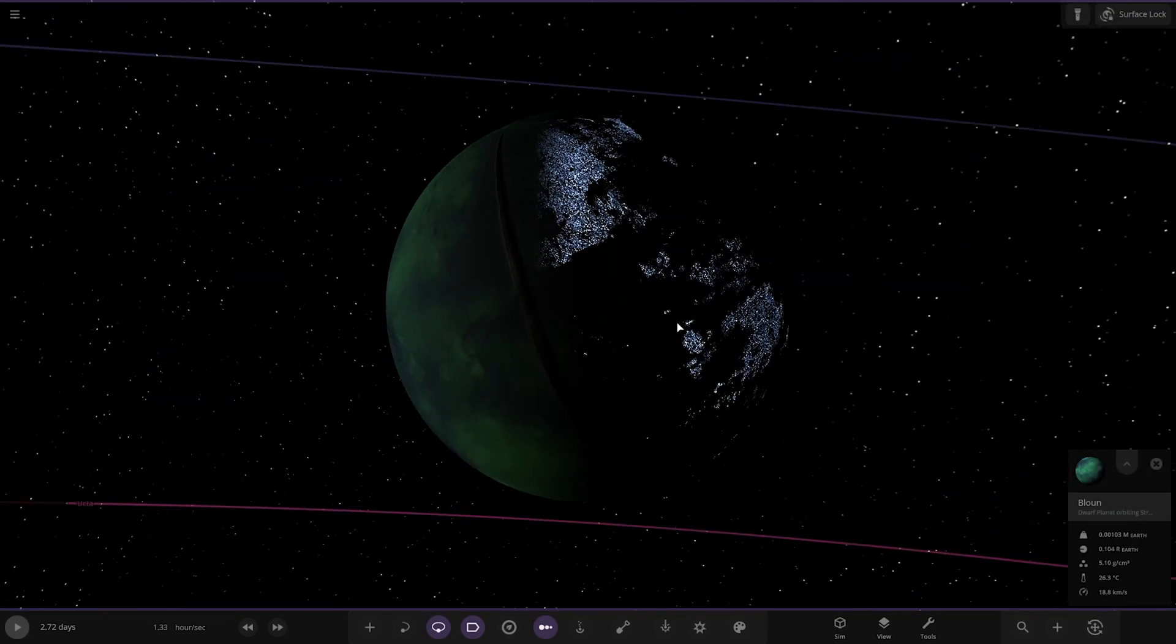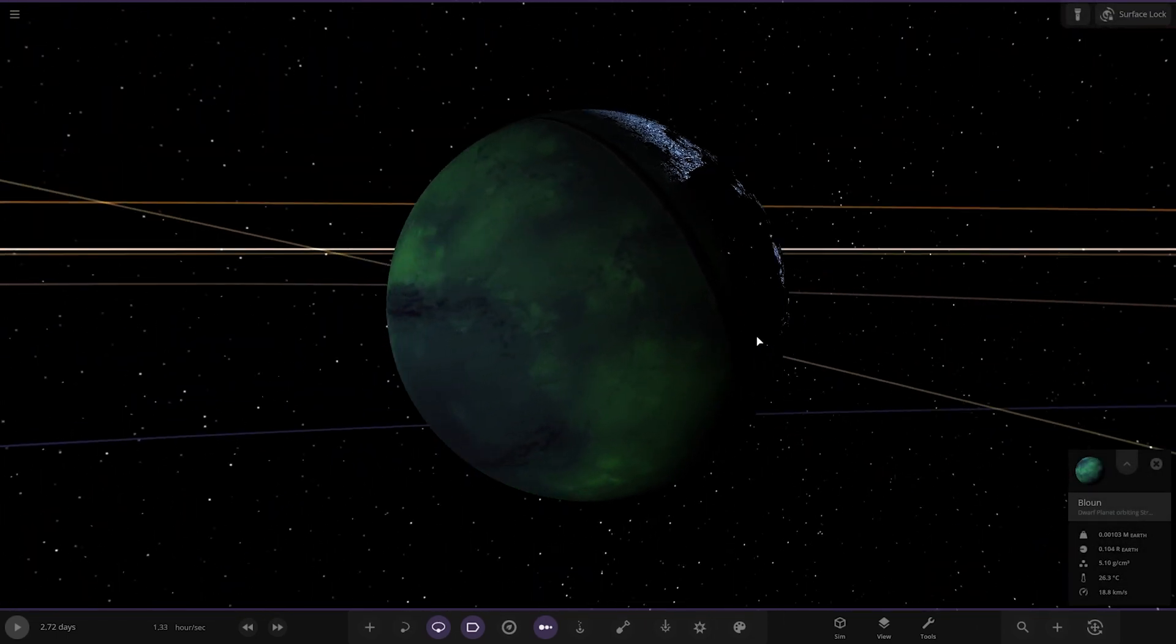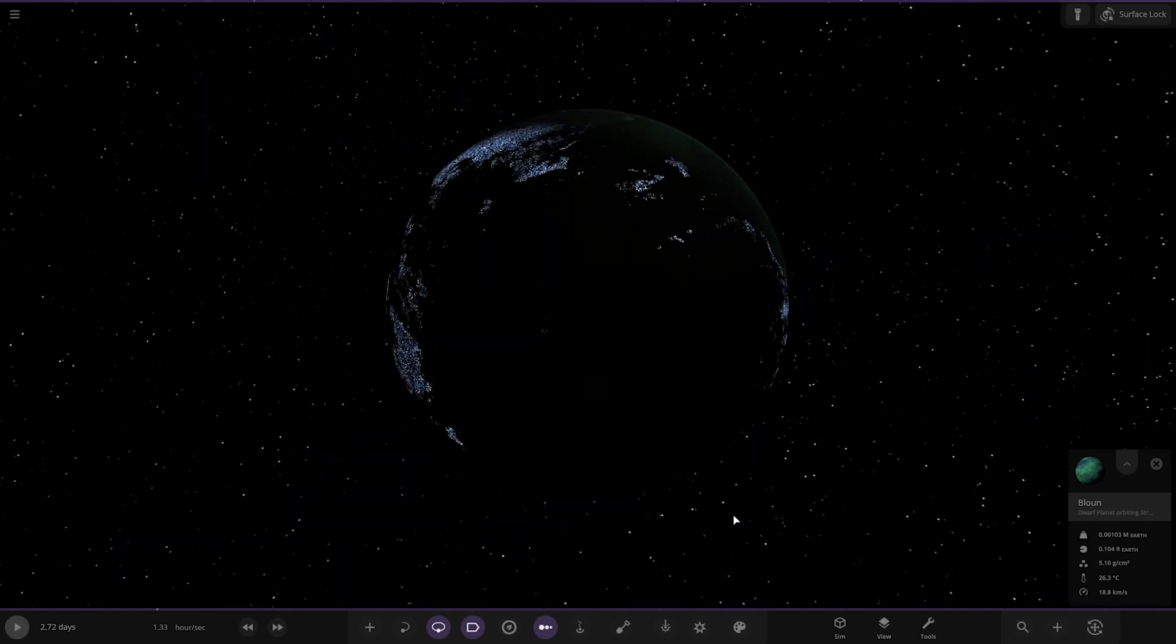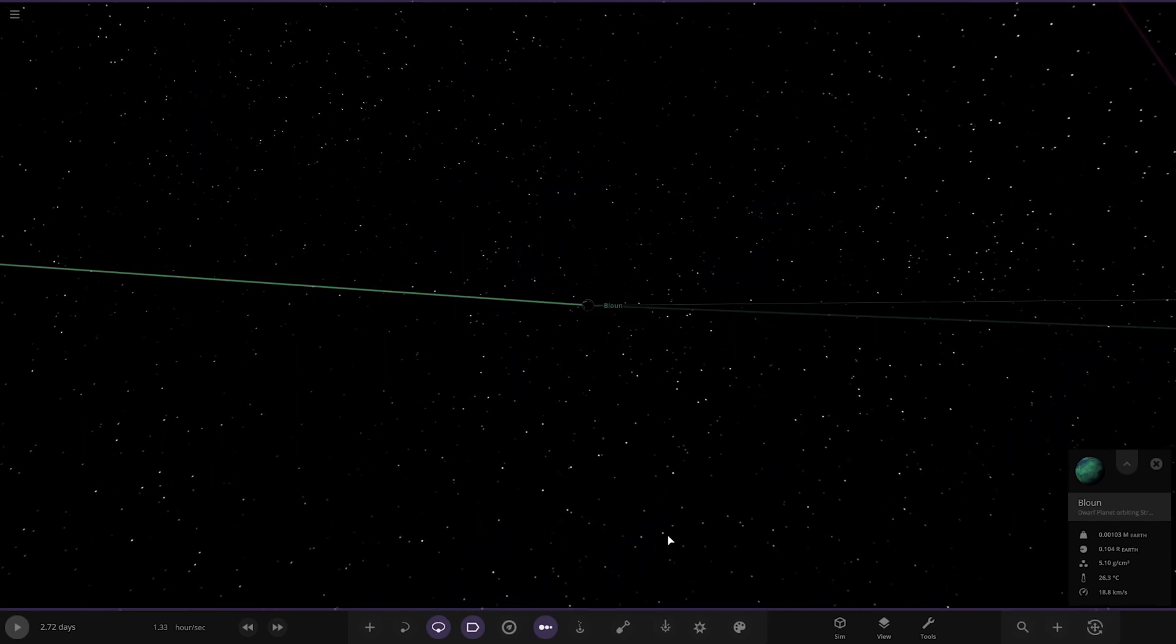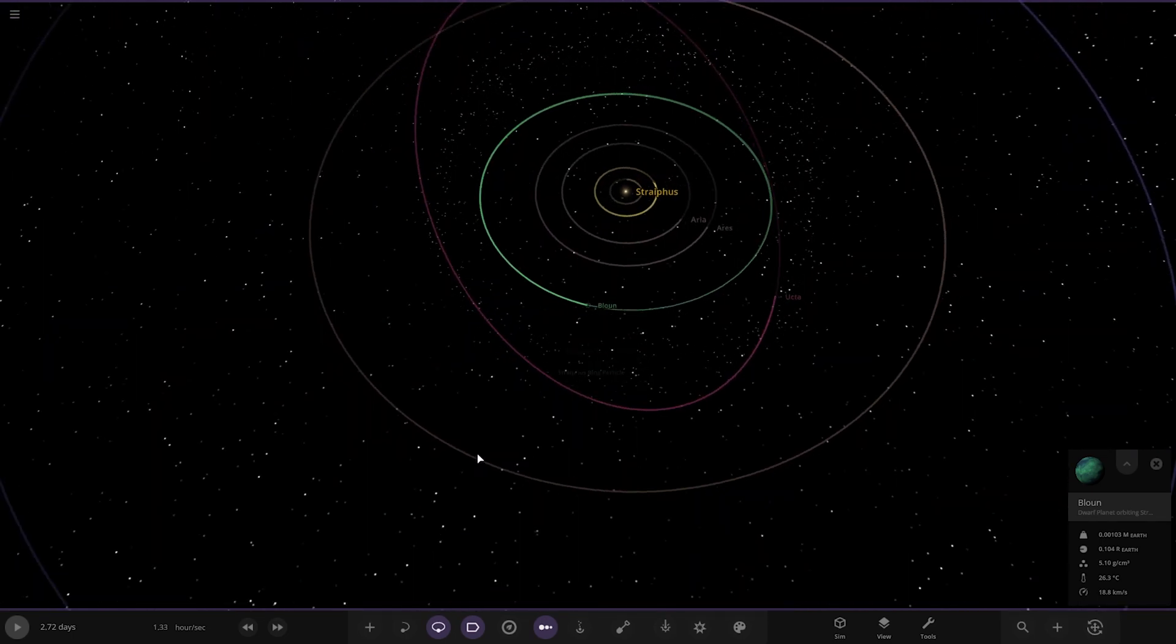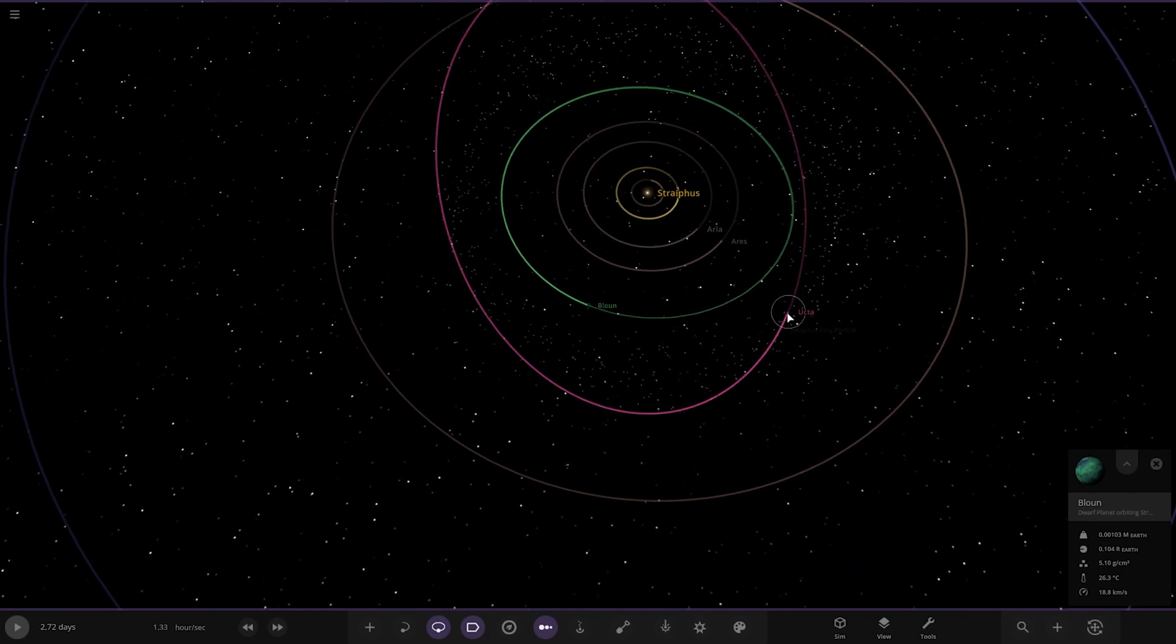Next planet out. Lots of city lights on there. Very, very nice as well.